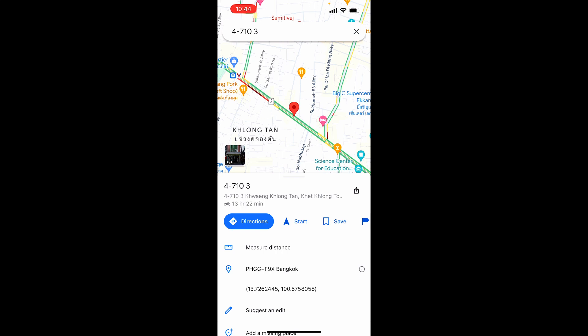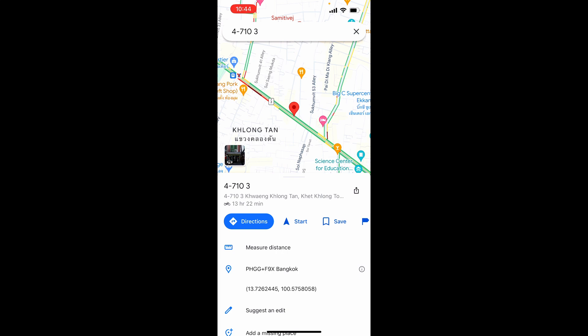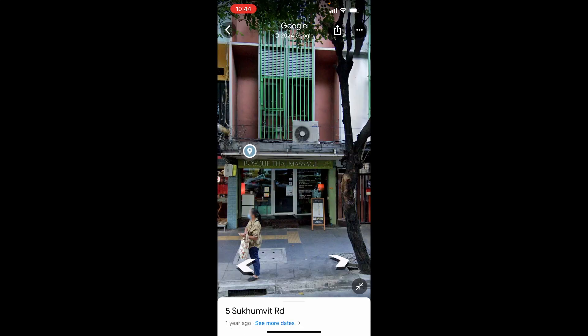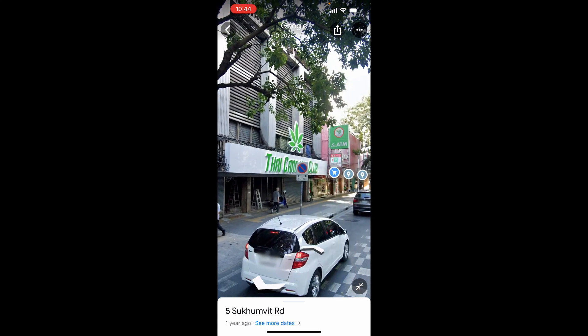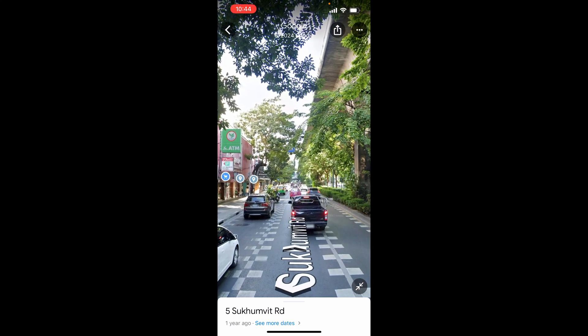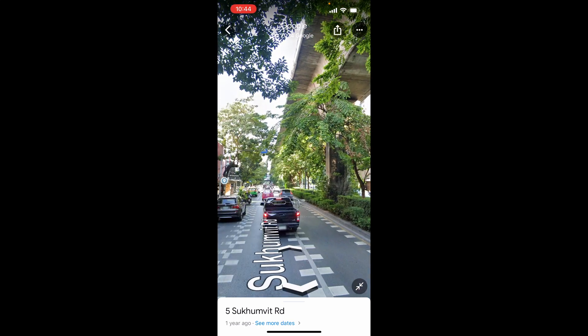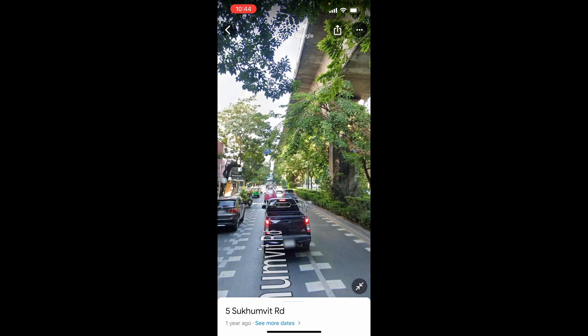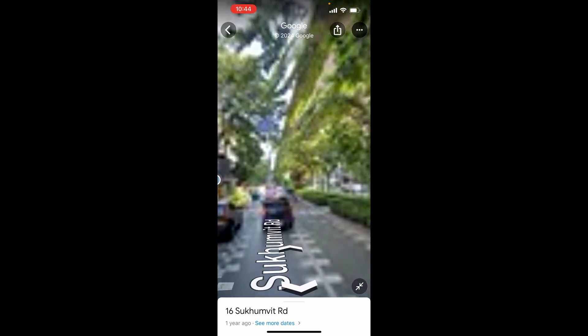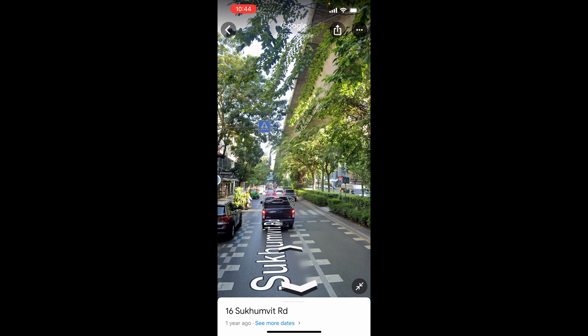So this square here in the middle on the left — click on that and then it will take you to Google Maps Street View where you can then move around. You can move up and down the street. Now you can see we're on the road and below that you can click 'see more dates'.